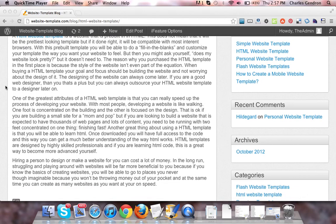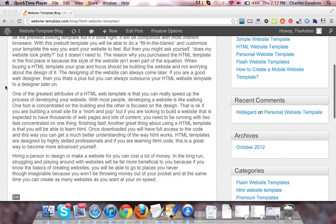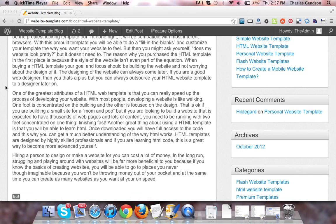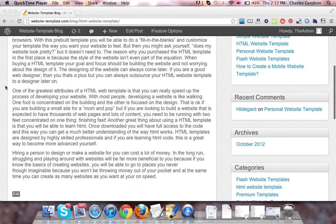The reason why you purchased the HTML template in the first place is because the style of the website isn't even part of the equation. When buying an HTML template, your goal and focus should be building the website and not worrying about the design of it. The designing of the website can always come later.